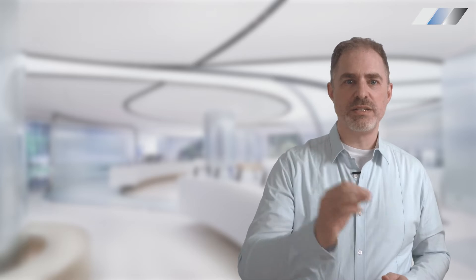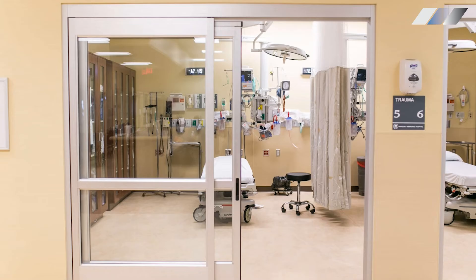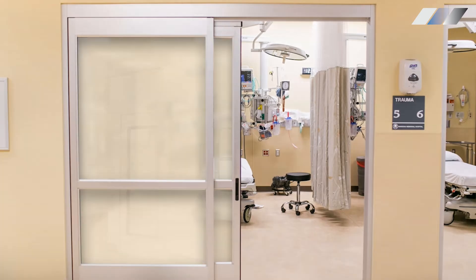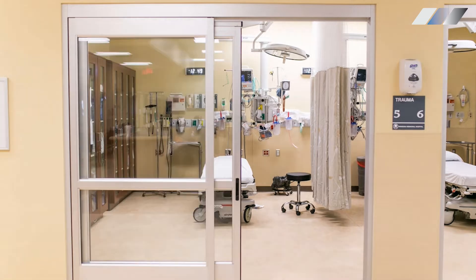Smart glass and film go from clear to frosted when powered on and off, providing instant privacy. This makes it a popular alternative to privacy curtains and conventional glass walls.